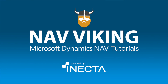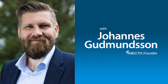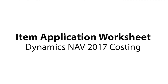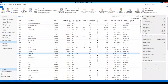Welcome to the NavViking Tutorials. I'm Johannes Gudmundsson, founder of Anekda, a Microsoft Dynamics NAV Gold Certified Partner. Hello and welcome to the NavViking coffee mug tutorials. This time around what I want to do is go through something called Item Application Worksheet, which is a really nice tool that's dug deep into the costing element of NAV. Sometimes it is a complete lifesaver and it's definitely something that people who have to deal with costing should be aware of and how it works.